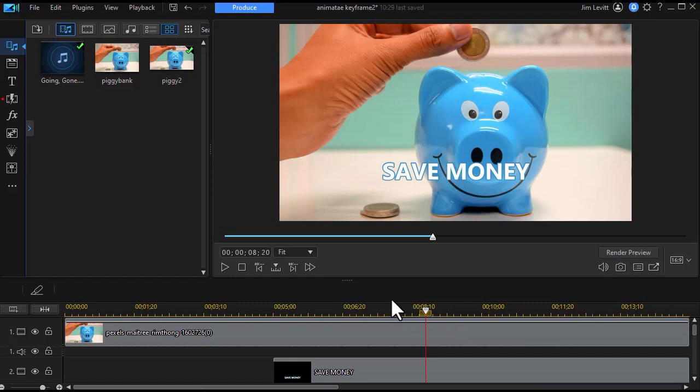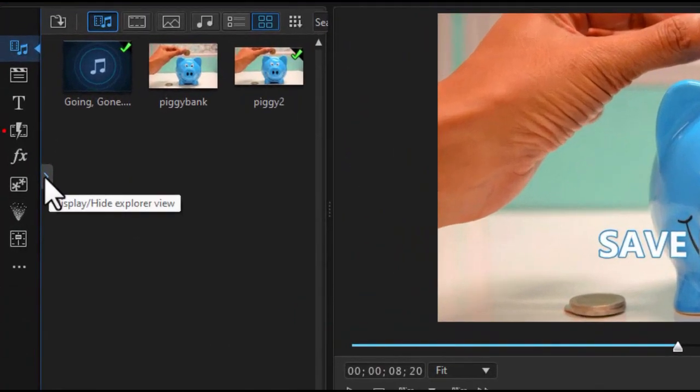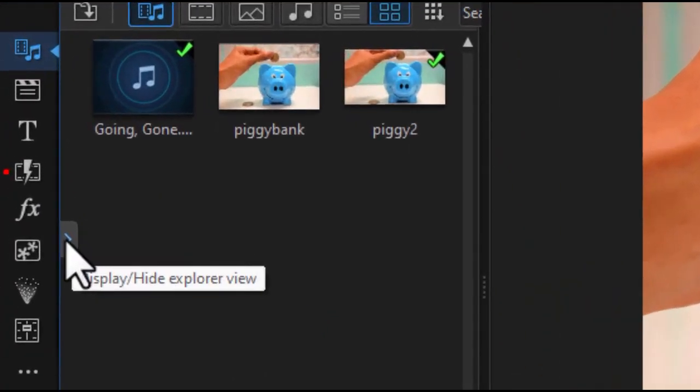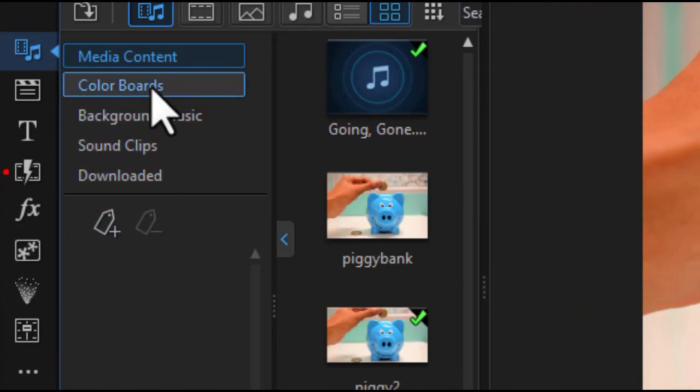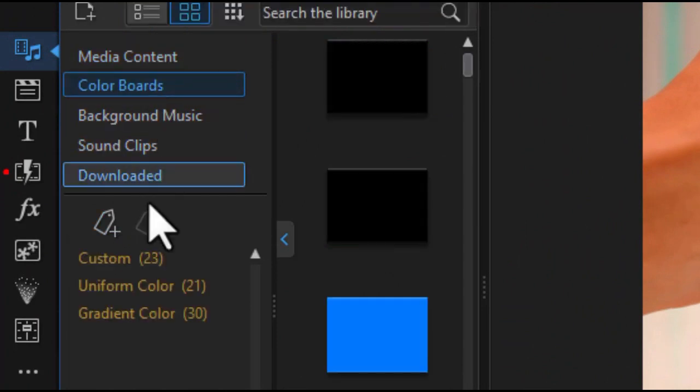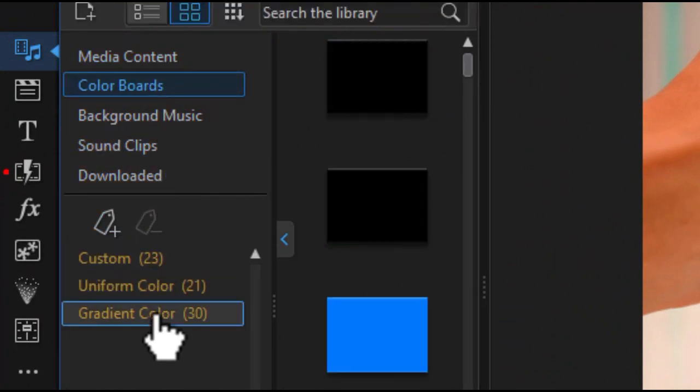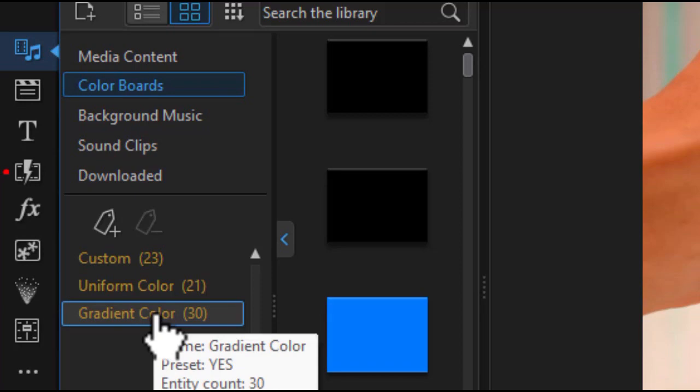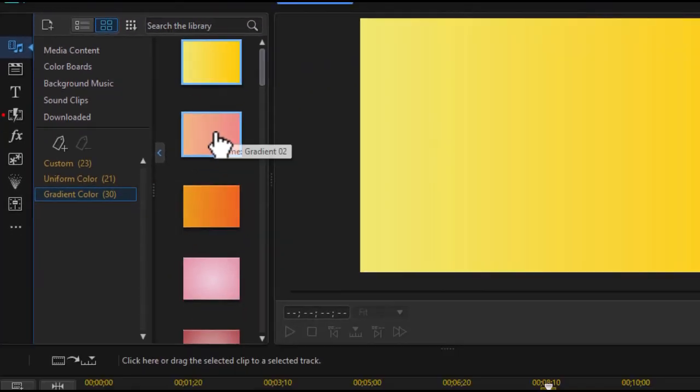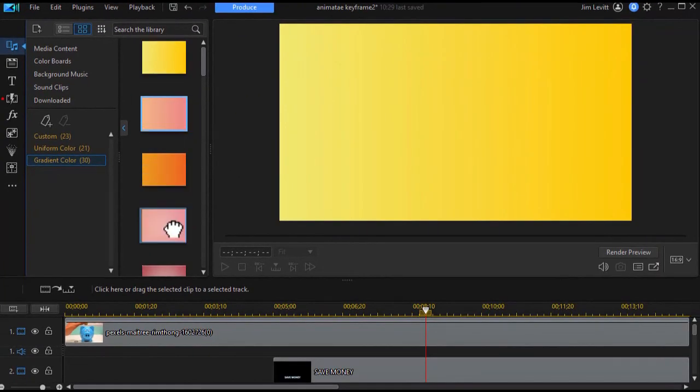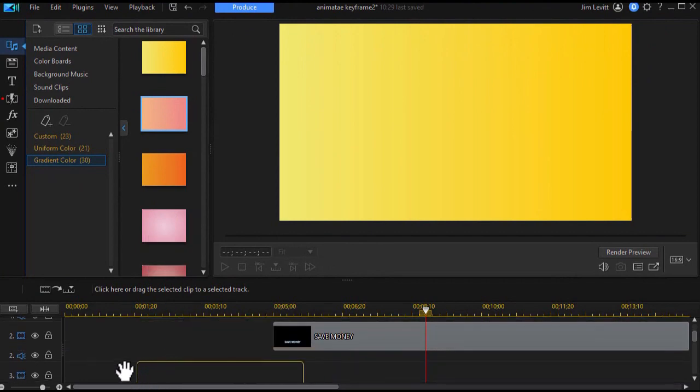How do we do that? Well I'm going to go to my color boards to create my lower third. So I click and expand the panel on the left side. And I'll click on color boards. And in PowerDirector 365 20 I have the option of gradient. I'll choose that one. And take a gradient, drag it down and put it on track number three.